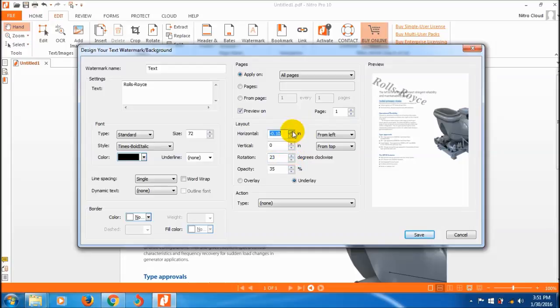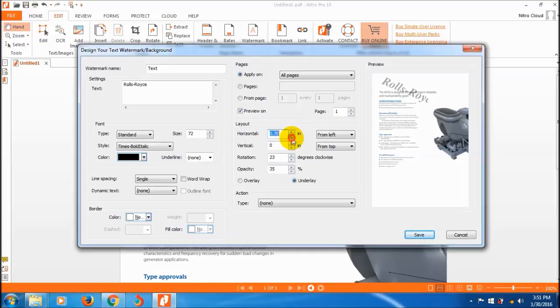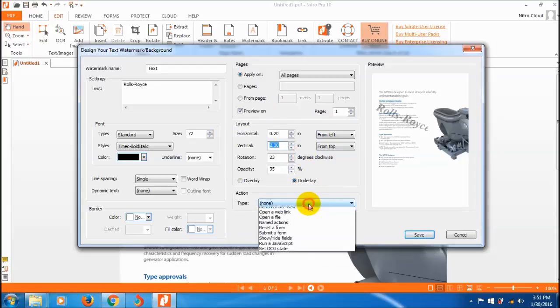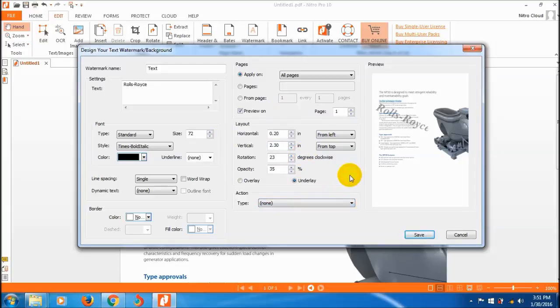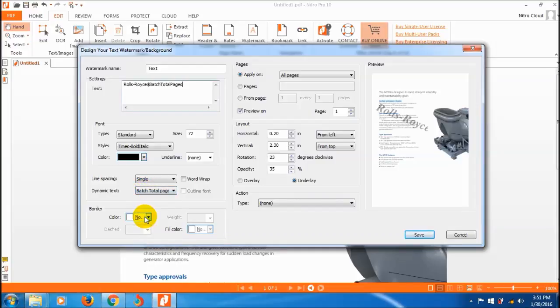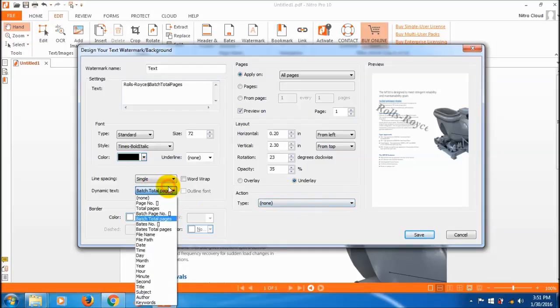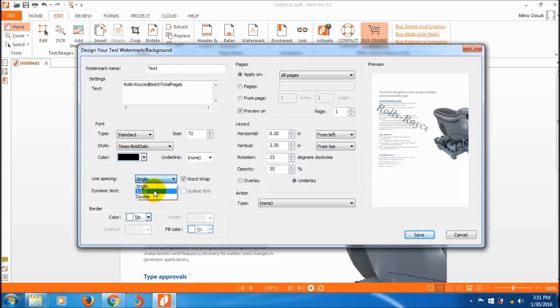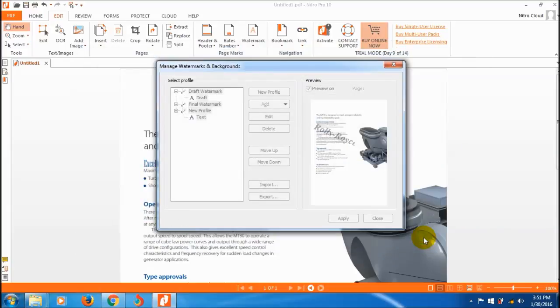I also want to position it. This is just for an example. Once you're done, just save it.